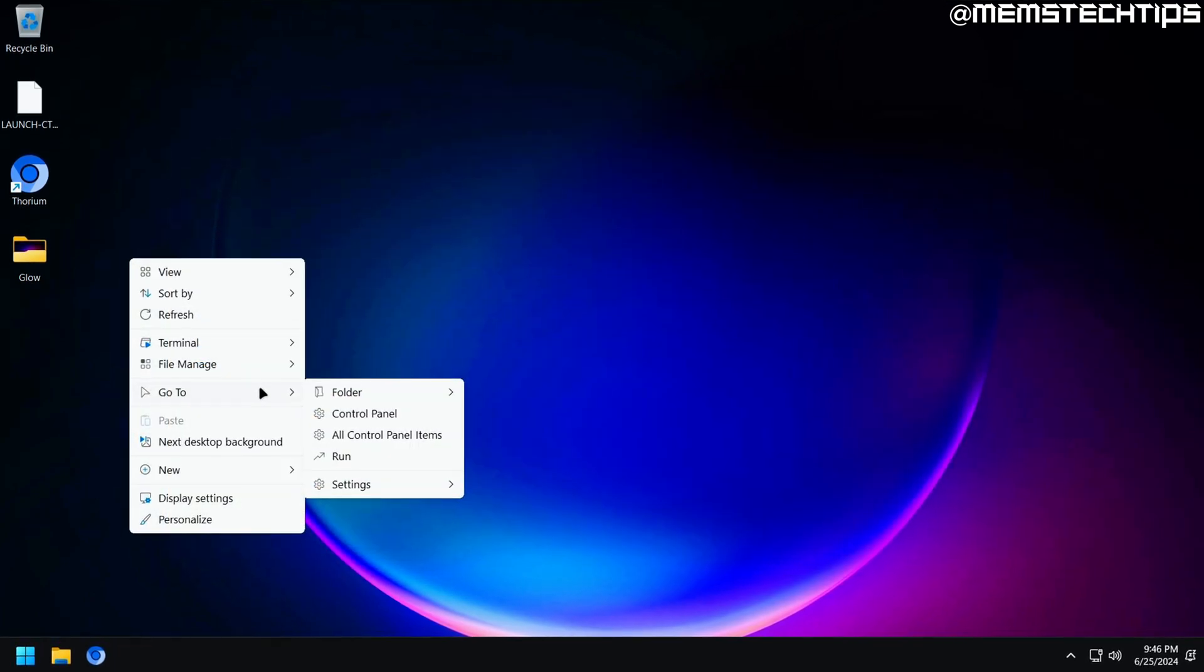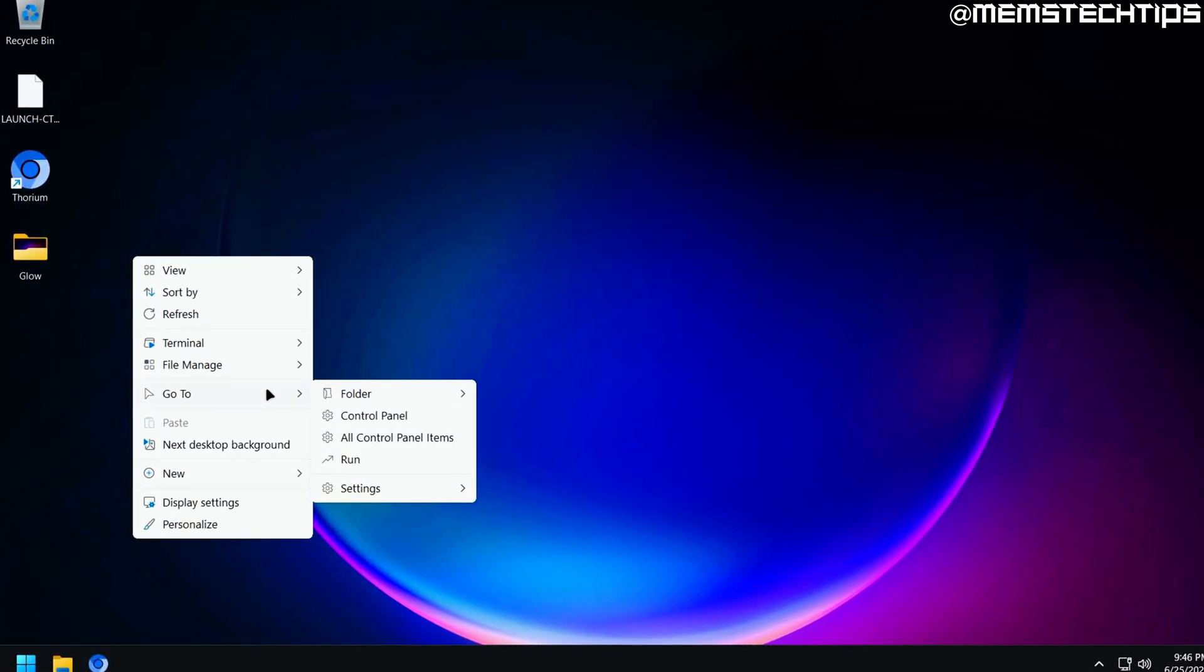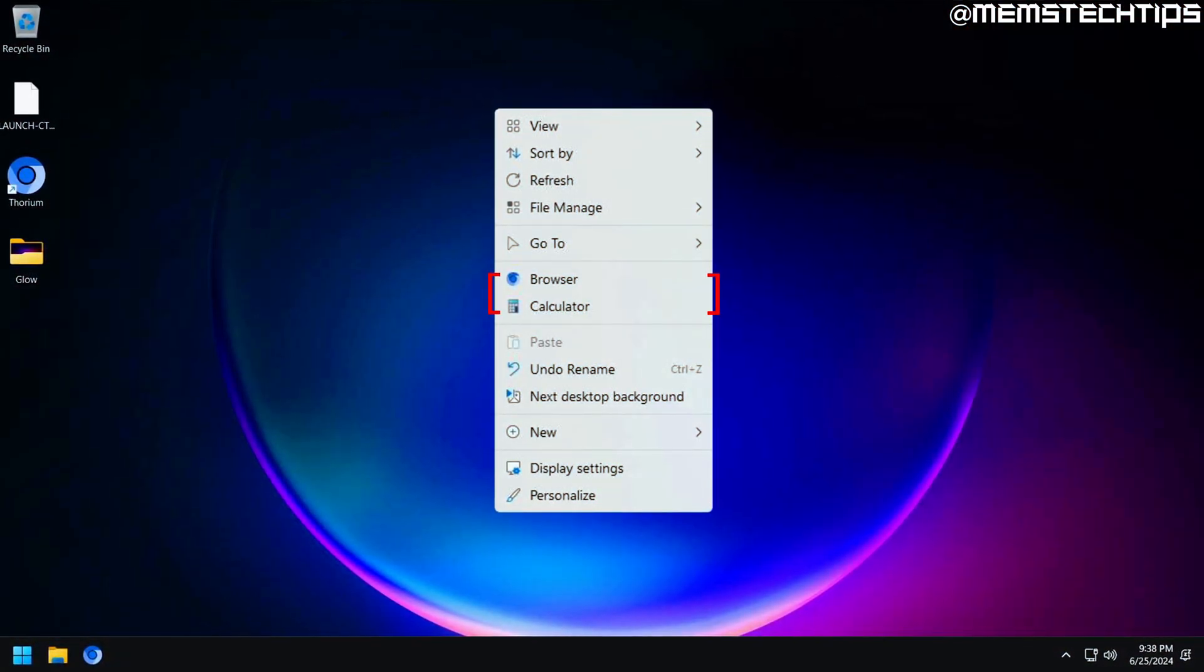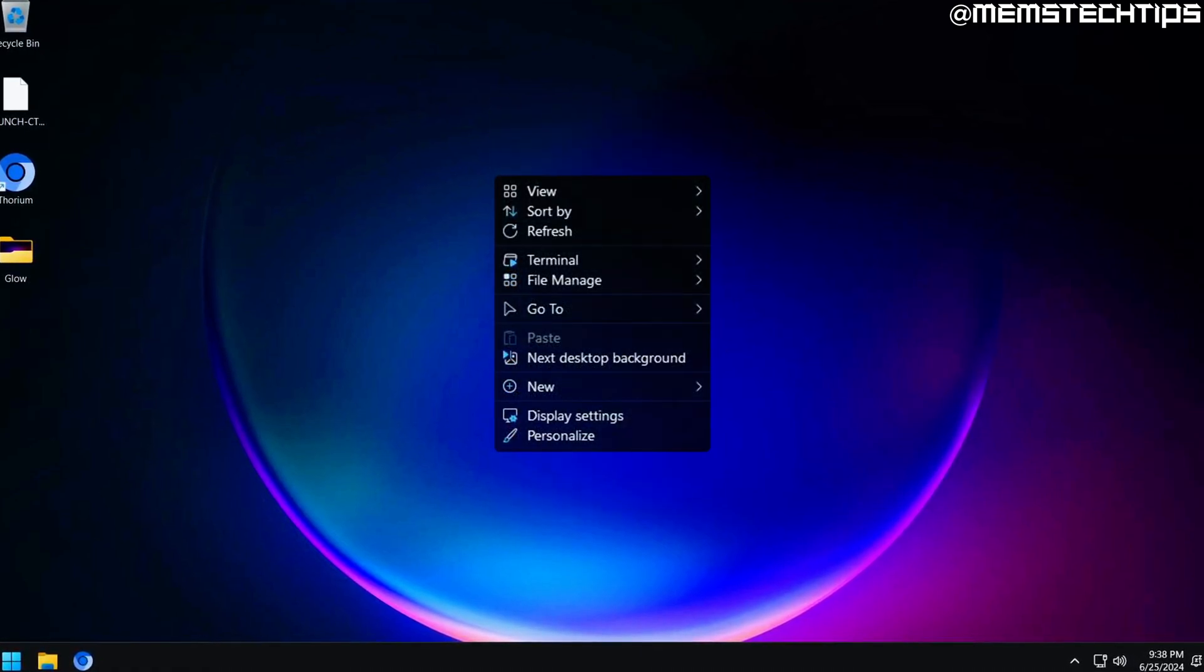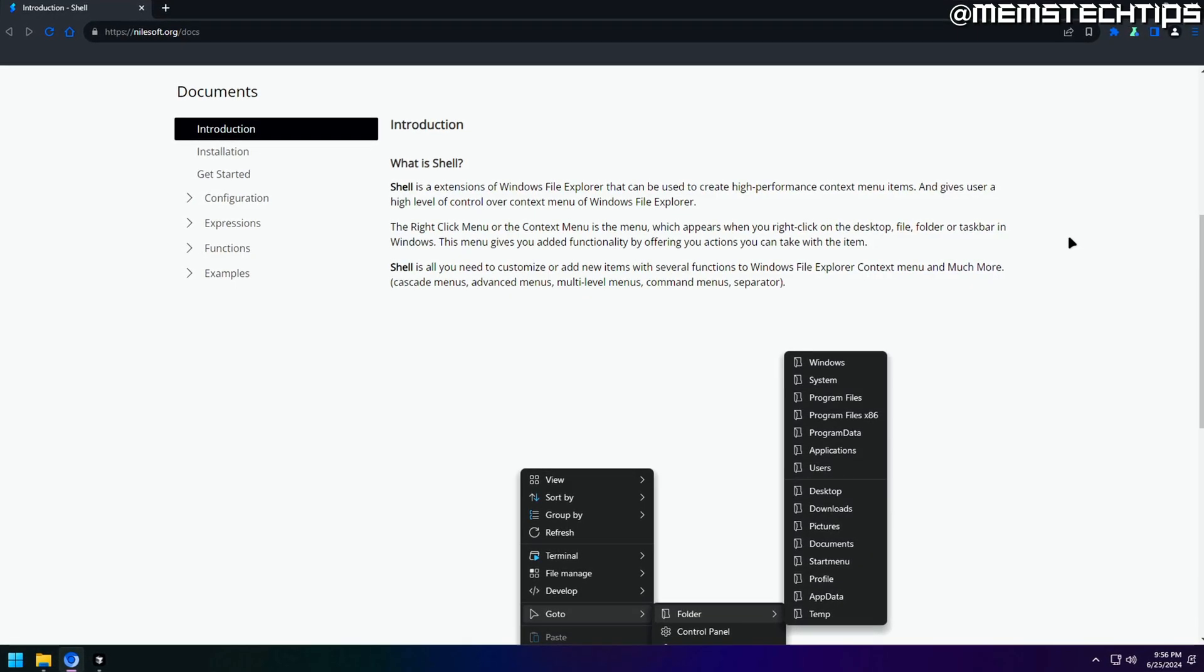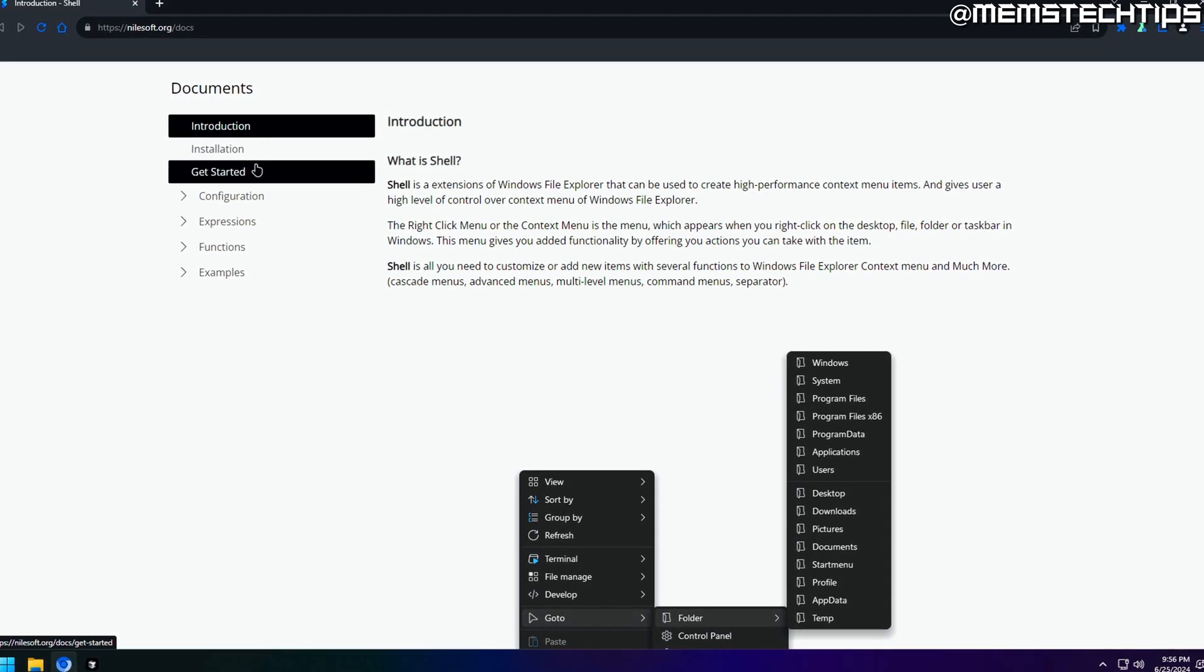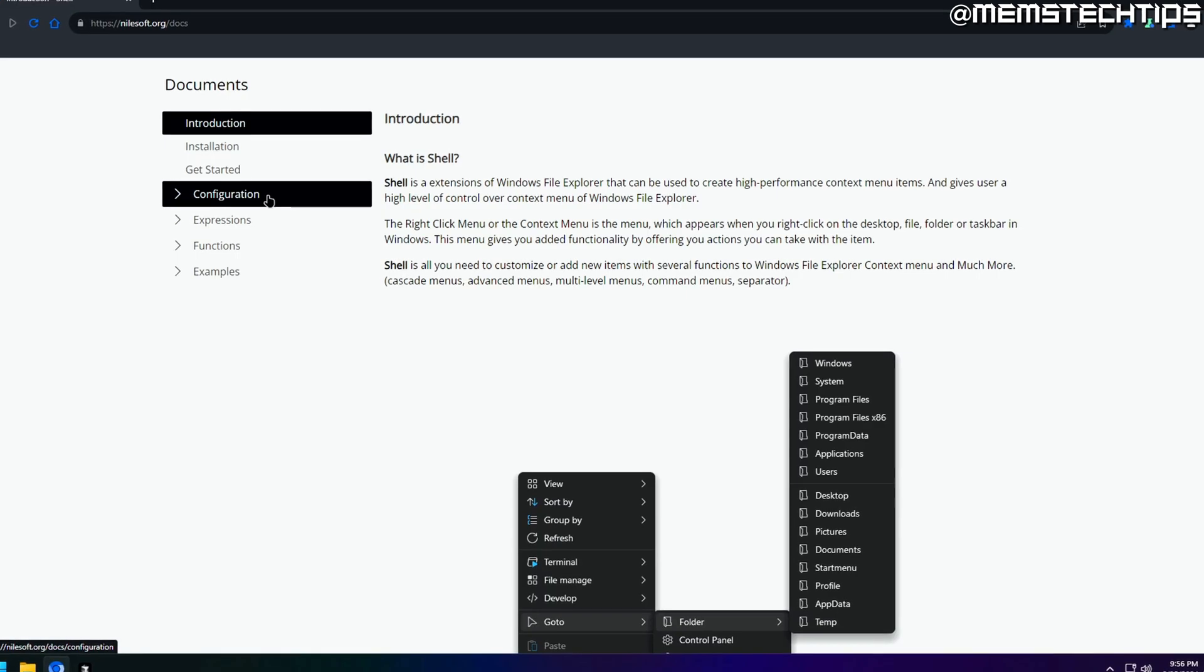Now that's just the basic overview of what the standard installation of Shell does, but we can do so much more with it. For example, we can add or remove items from the context menu, we can change the theme and make it look real nice, and we can even add new functions. And this is all explained in depth by the developer over at nilesoft.org forward slash docs, in case you want to have a look at that.